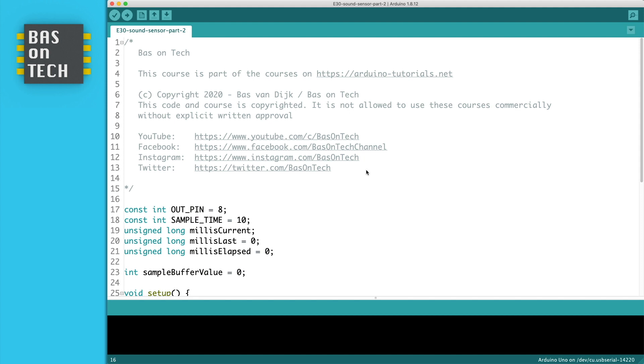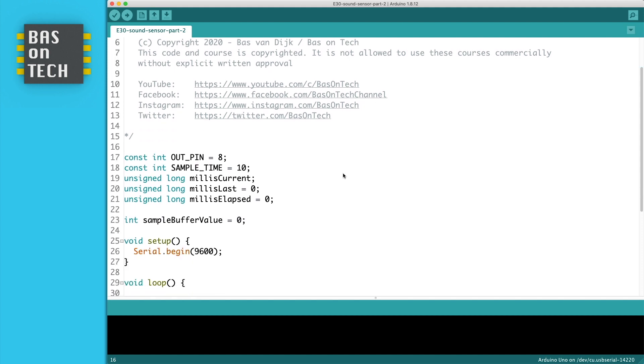So I've changed the code a little bit and what I did here was adding on line 18 the sample time. What we're going to do is sample the audio. The number here in sample time is the number of milliseconds of a sample.